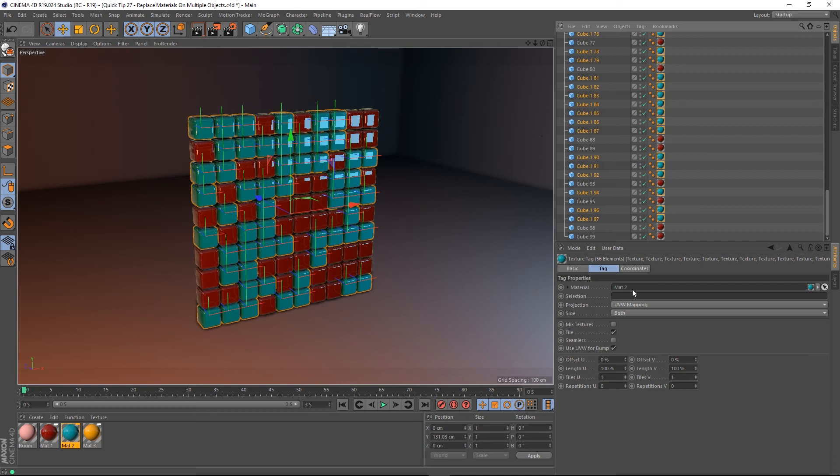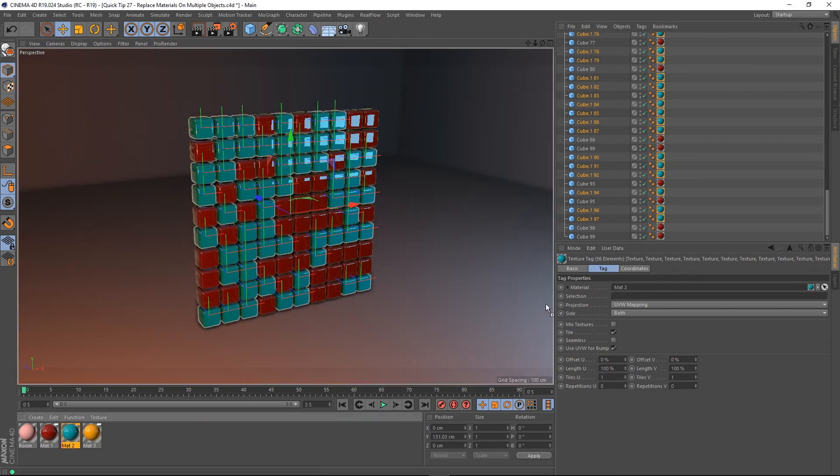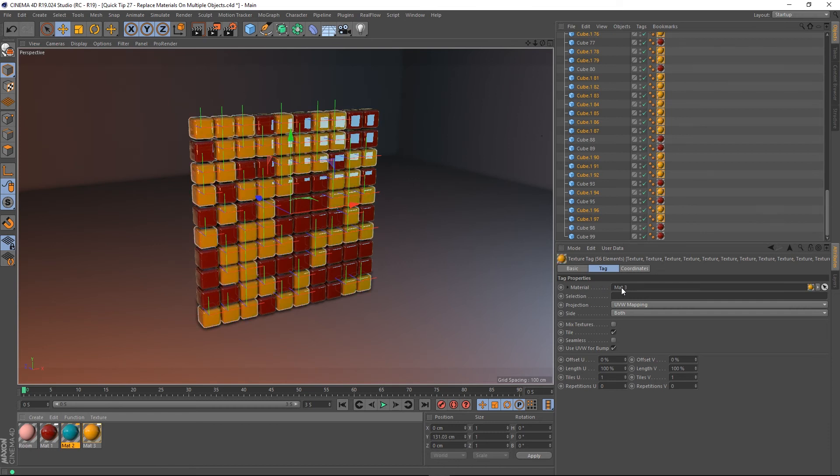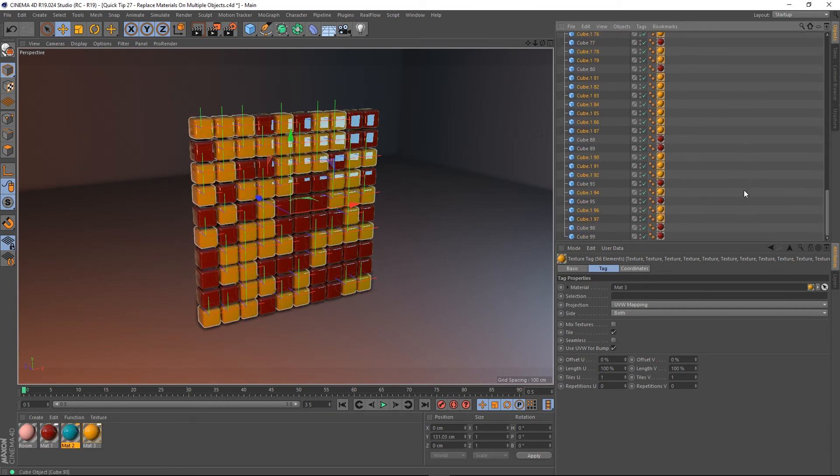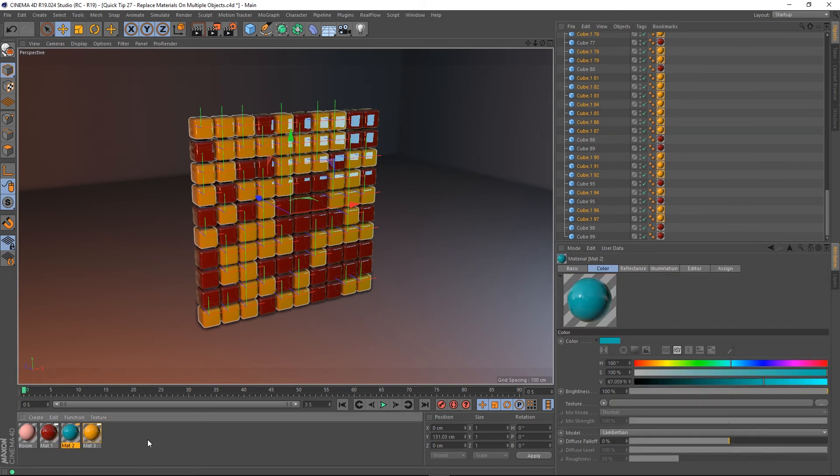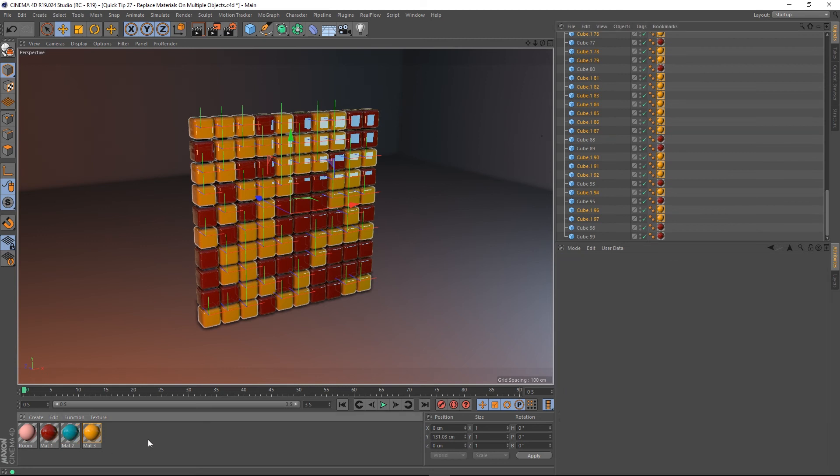Now all we have to do is drag matte 3 into this slot and it replaces all of our texture tags with that material and we still retain our original blue material. So that's it guys, I just wanted to show you that very quick and hence the name quick tip.